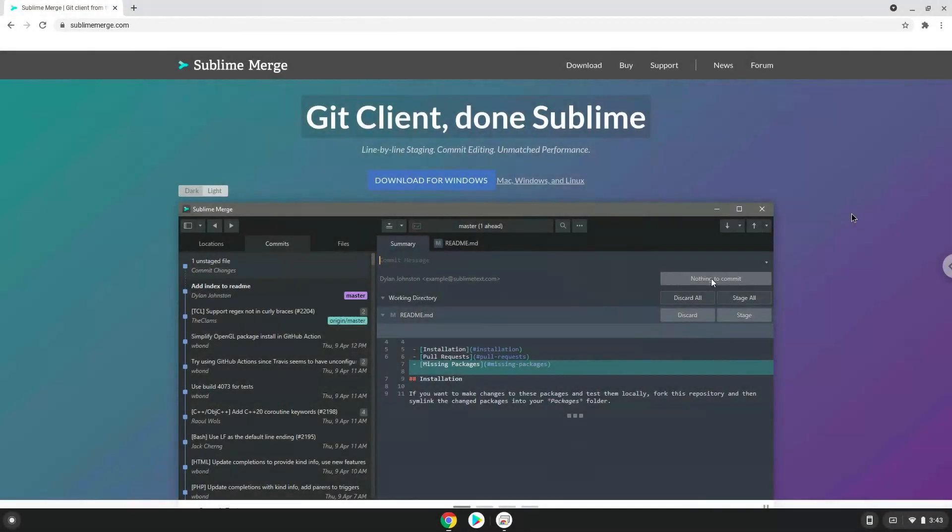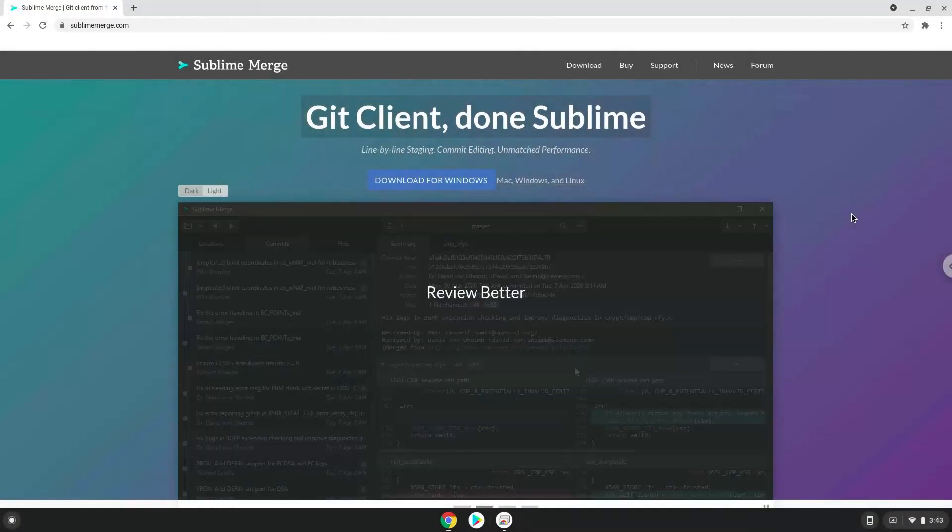Hello. Today we are looking at how to install Sublime Merge on a Chromebook. Firstly, we will turn on Linux apps.